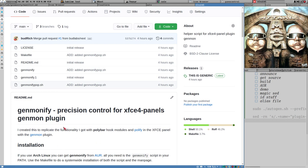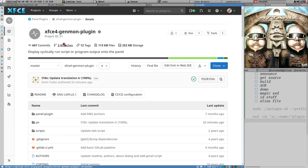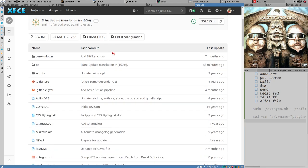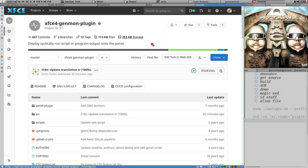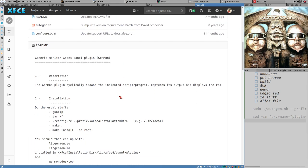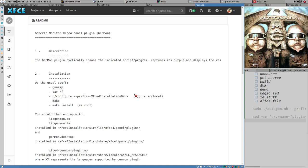I kind of had it all along because all you need is the Genmon plugin, which is a common plugin - it's part of the XFCE goodies. The Genmon plugin displays cyclically run script or program output onto the panel. It is more or less like a normal Polybar module, like a script module.